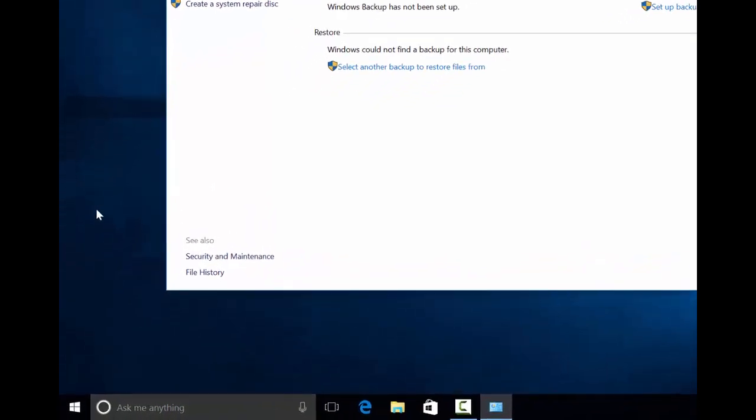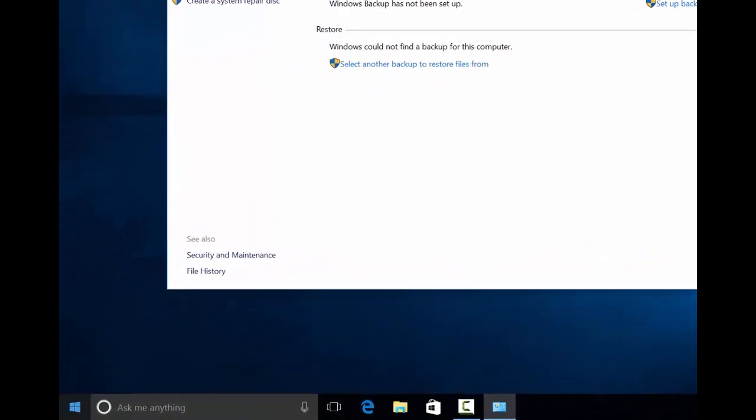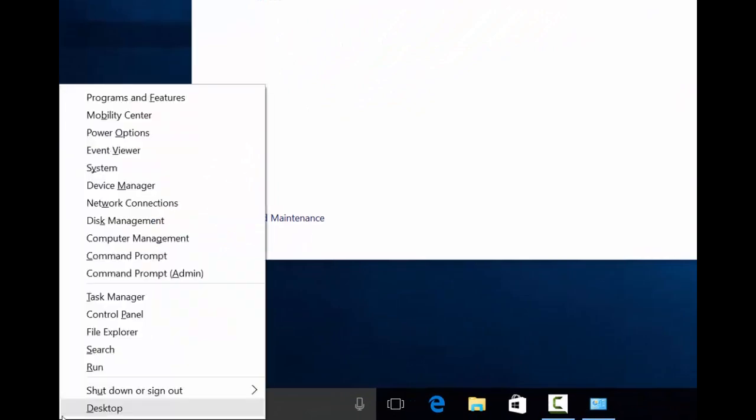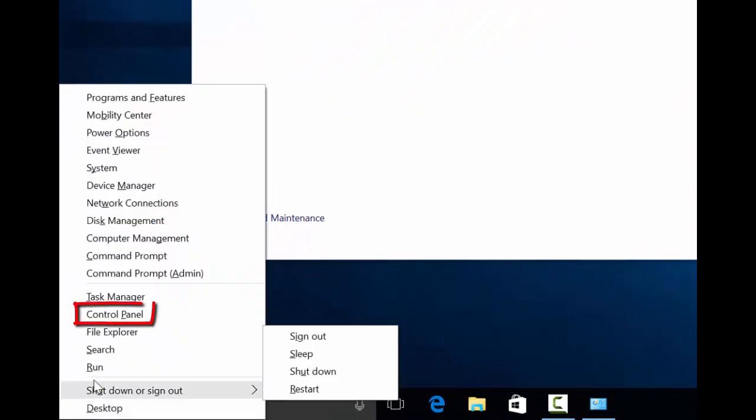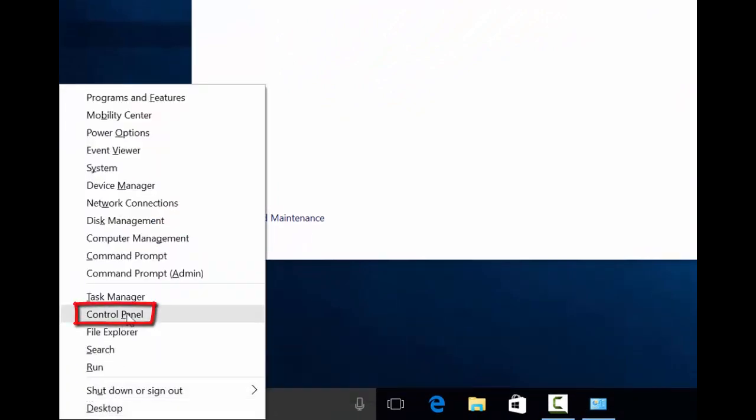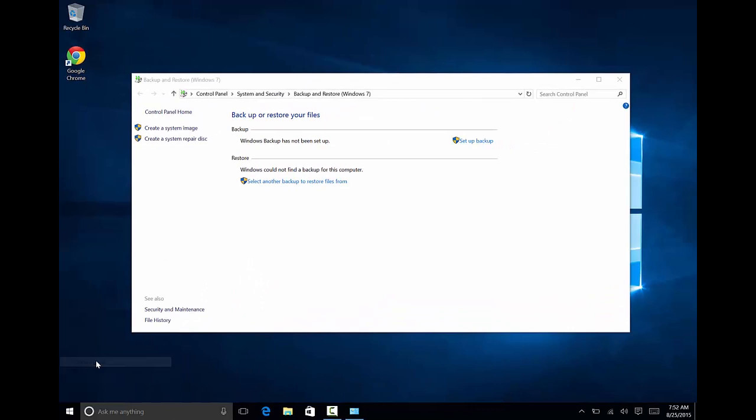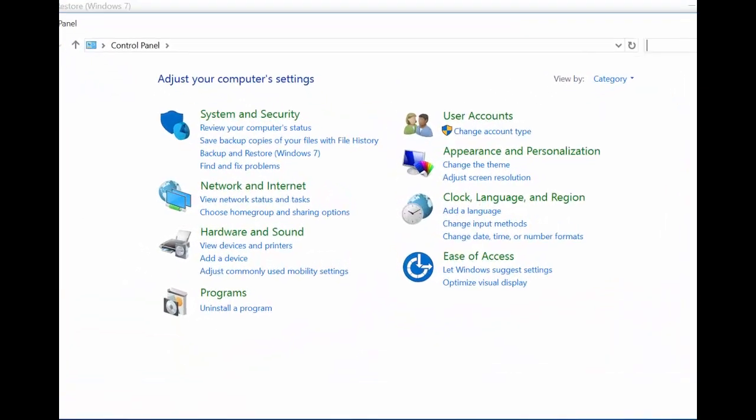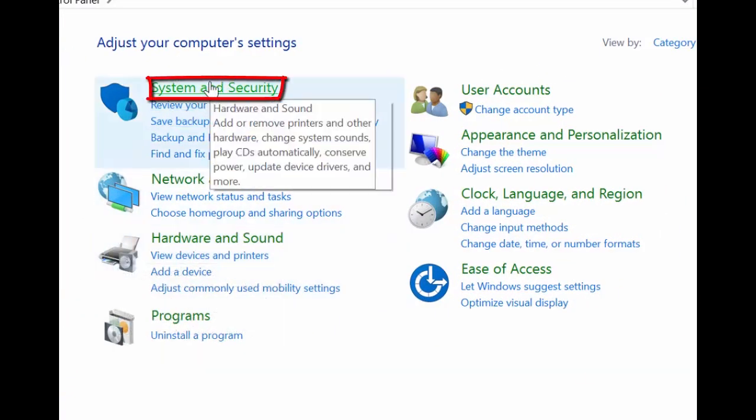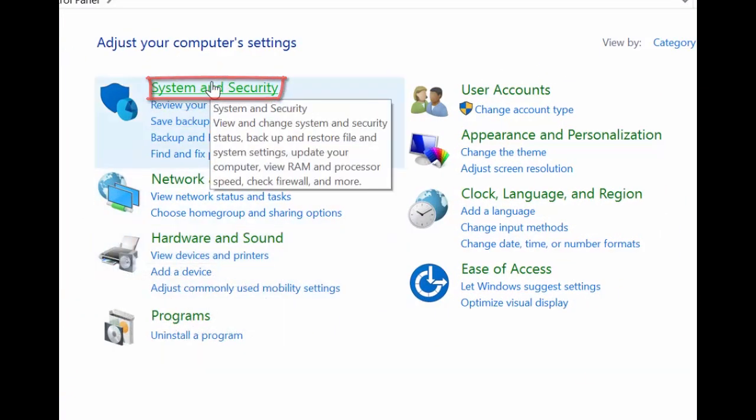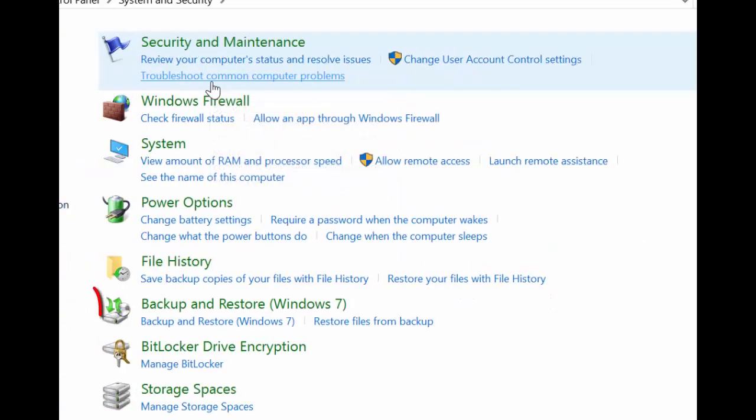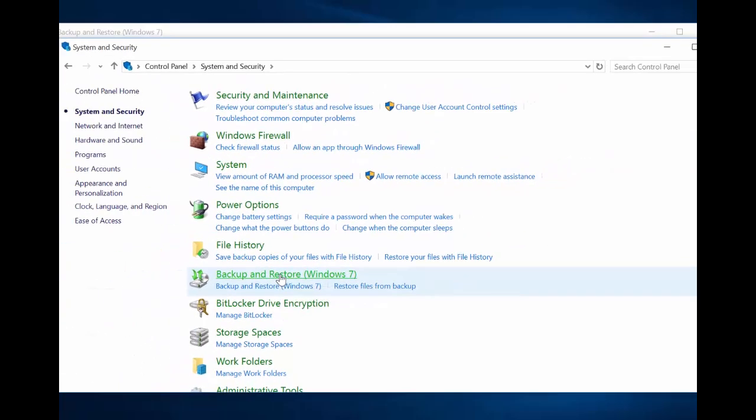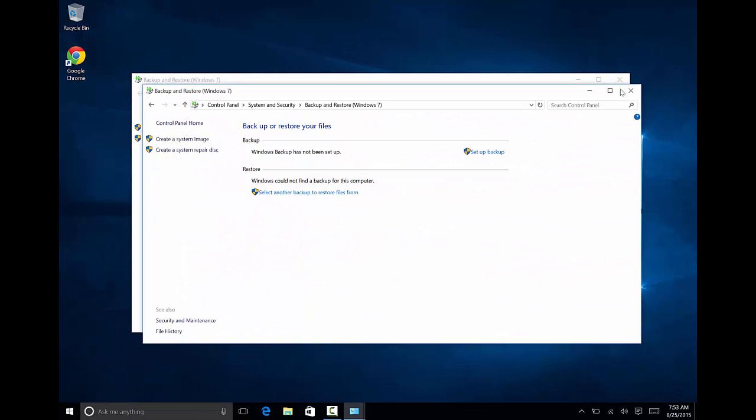Alternatively, you can right-click in the far lower left-hand corner of the screen, then click Control Panel. When the Control Panel opens, you can select System and Security, and finally click Backup and Restore Windows 7. You see, searching is a lot easier.